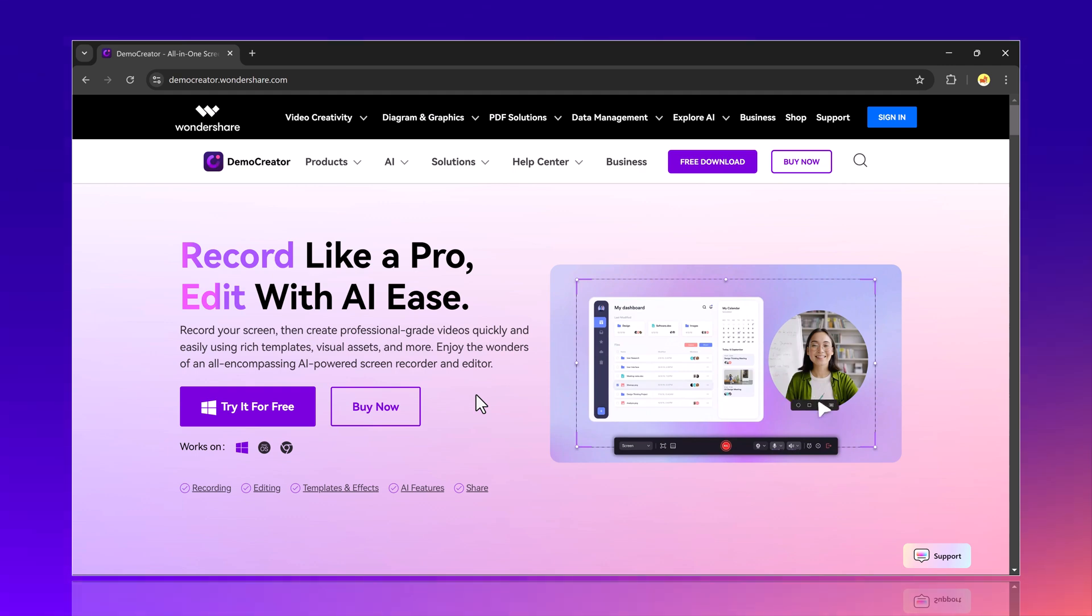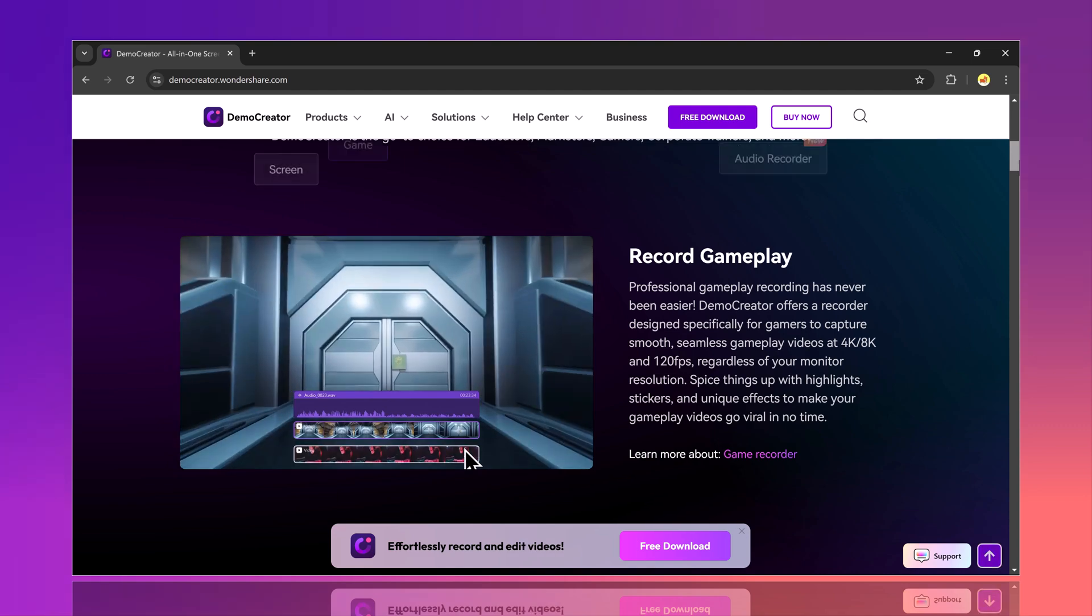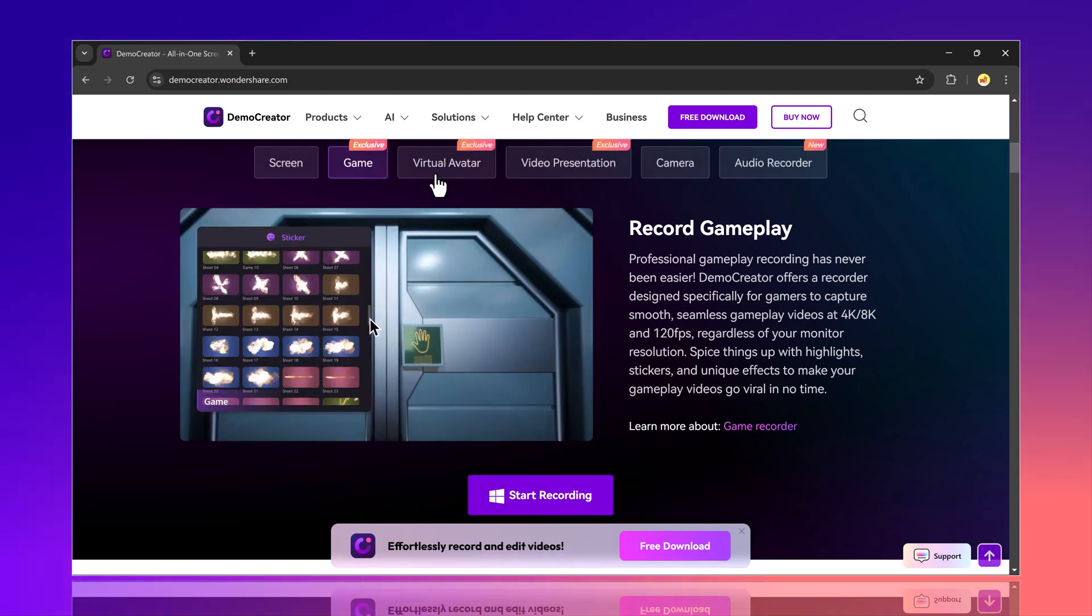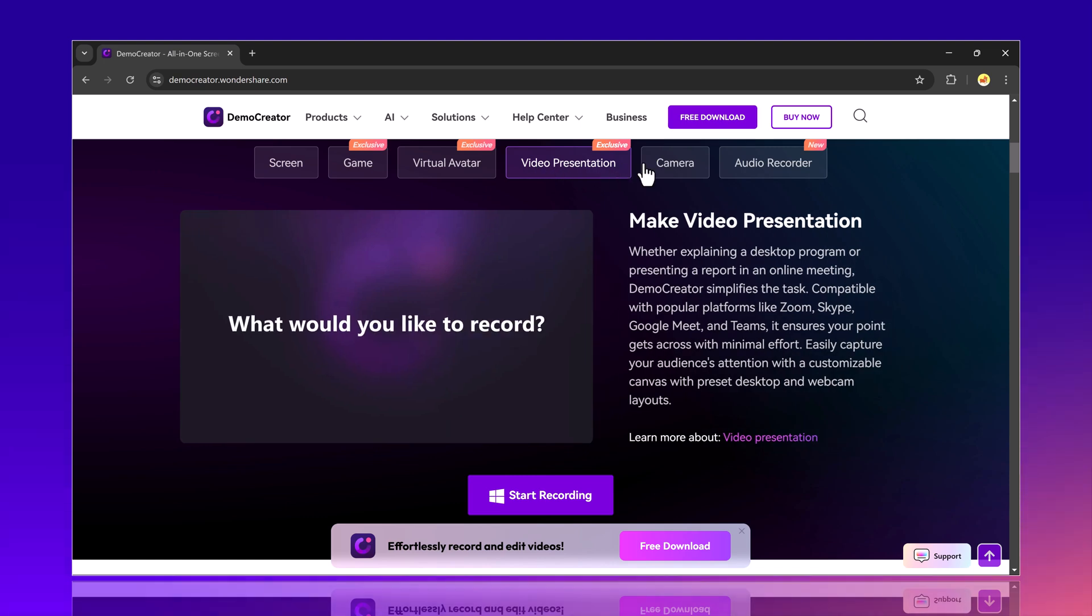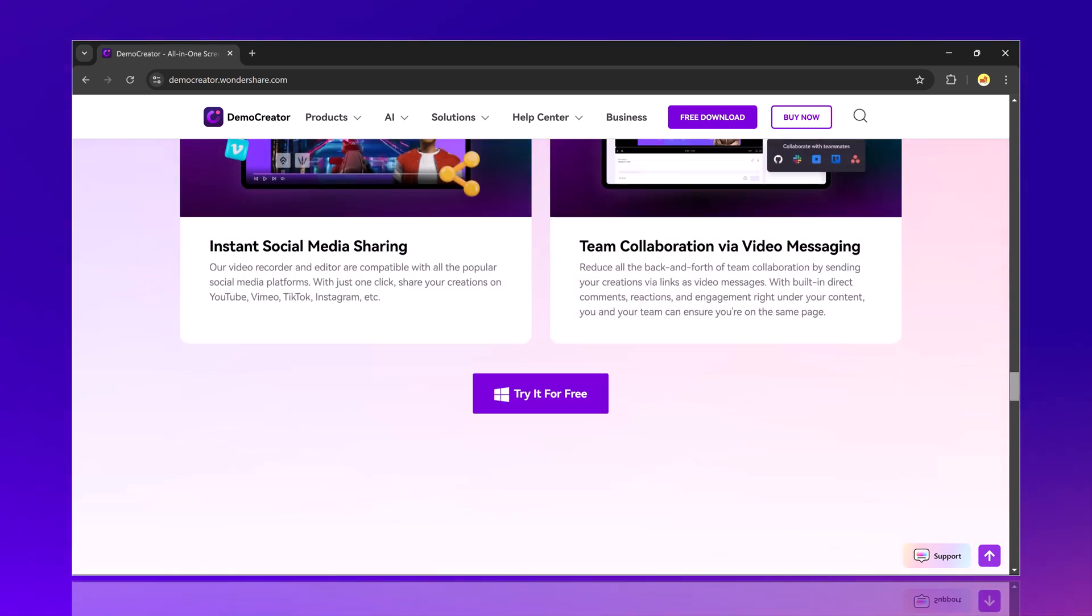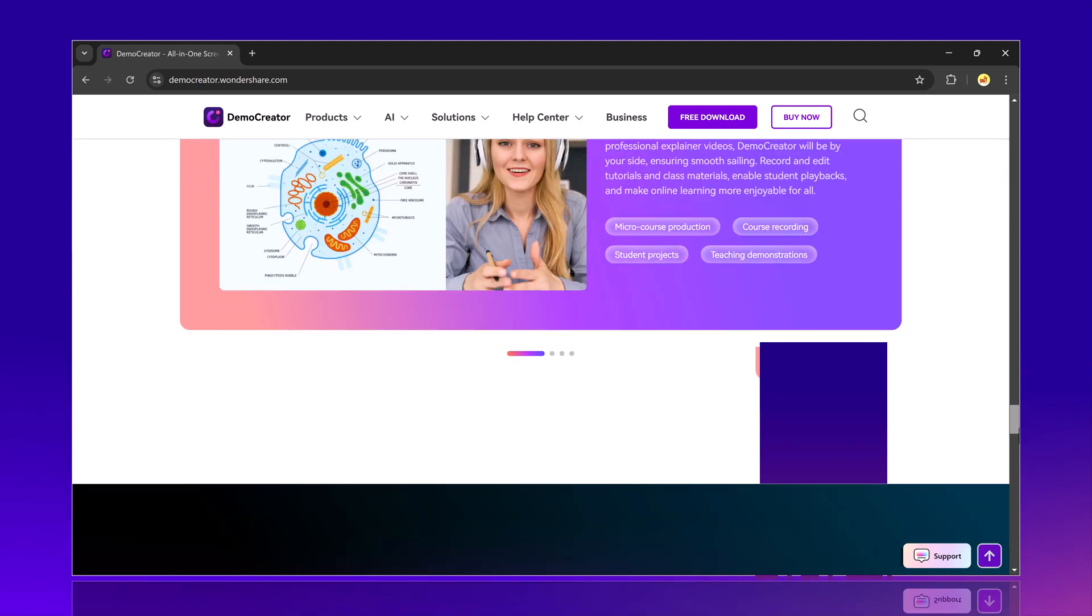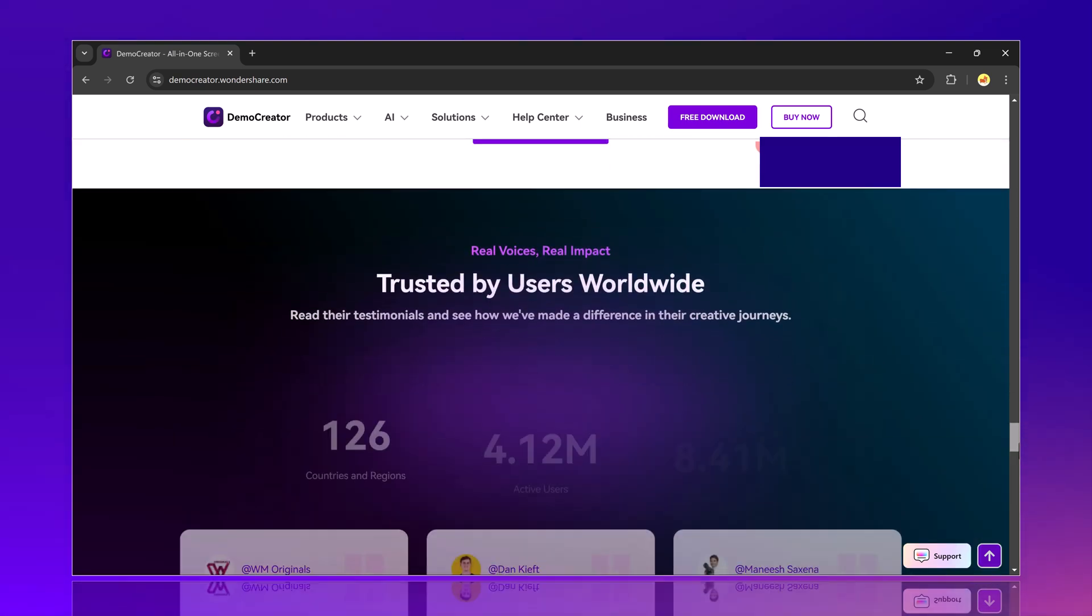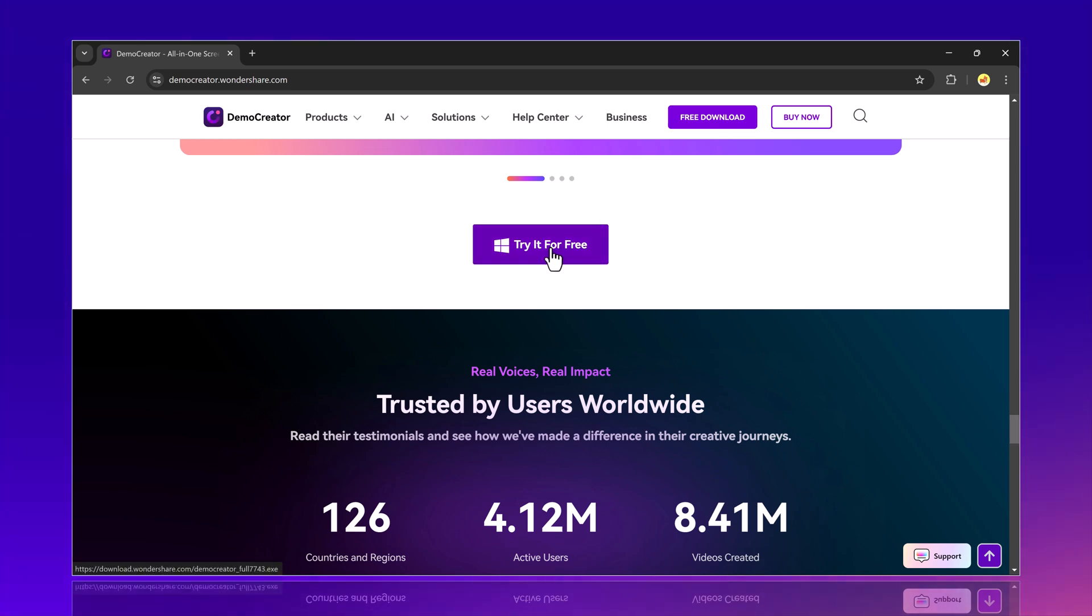We'll also look at pricing to see which one comes out on top. Stick around till the end because I will also share my final verdict on which tool offers the best value for money. And if you're interested in trying out Wondershare DemoCreator, the link is in the description below. Let's get started.